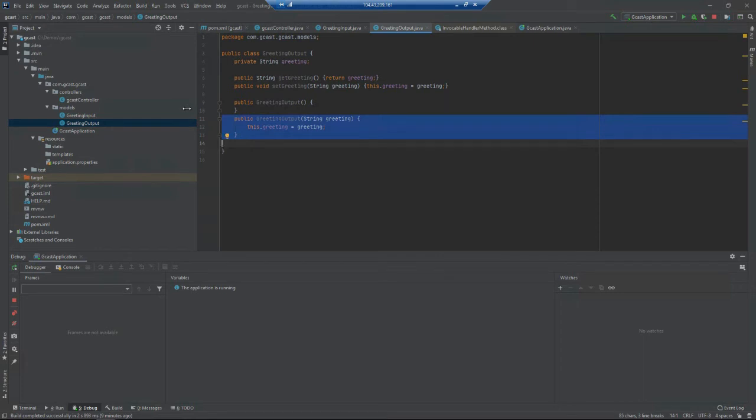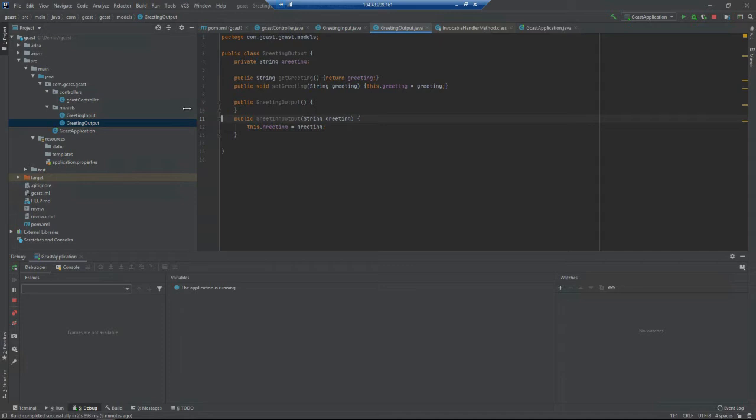Pretty simple request and response: send it the person's name, it'll come back with some JSON that says hello followed by the person's name.